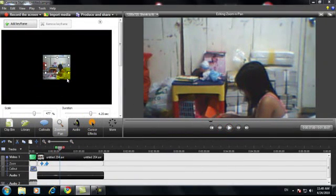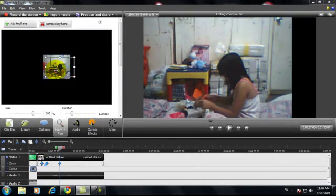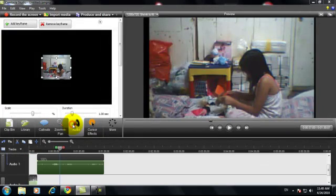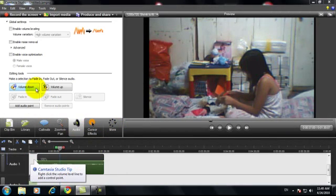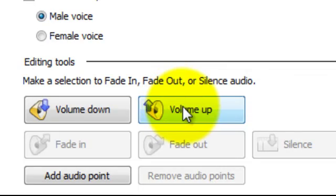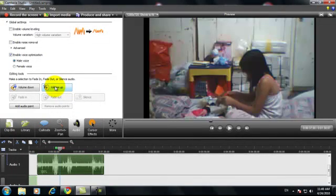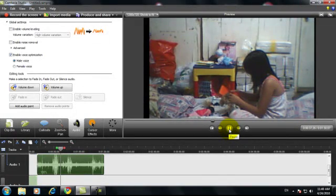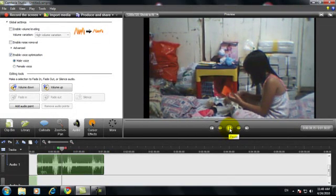There's this audio section. We need it for voice optimization. For example, I like male voice. I'll turn the volume up several times. Let's try to hear it — it became louder.